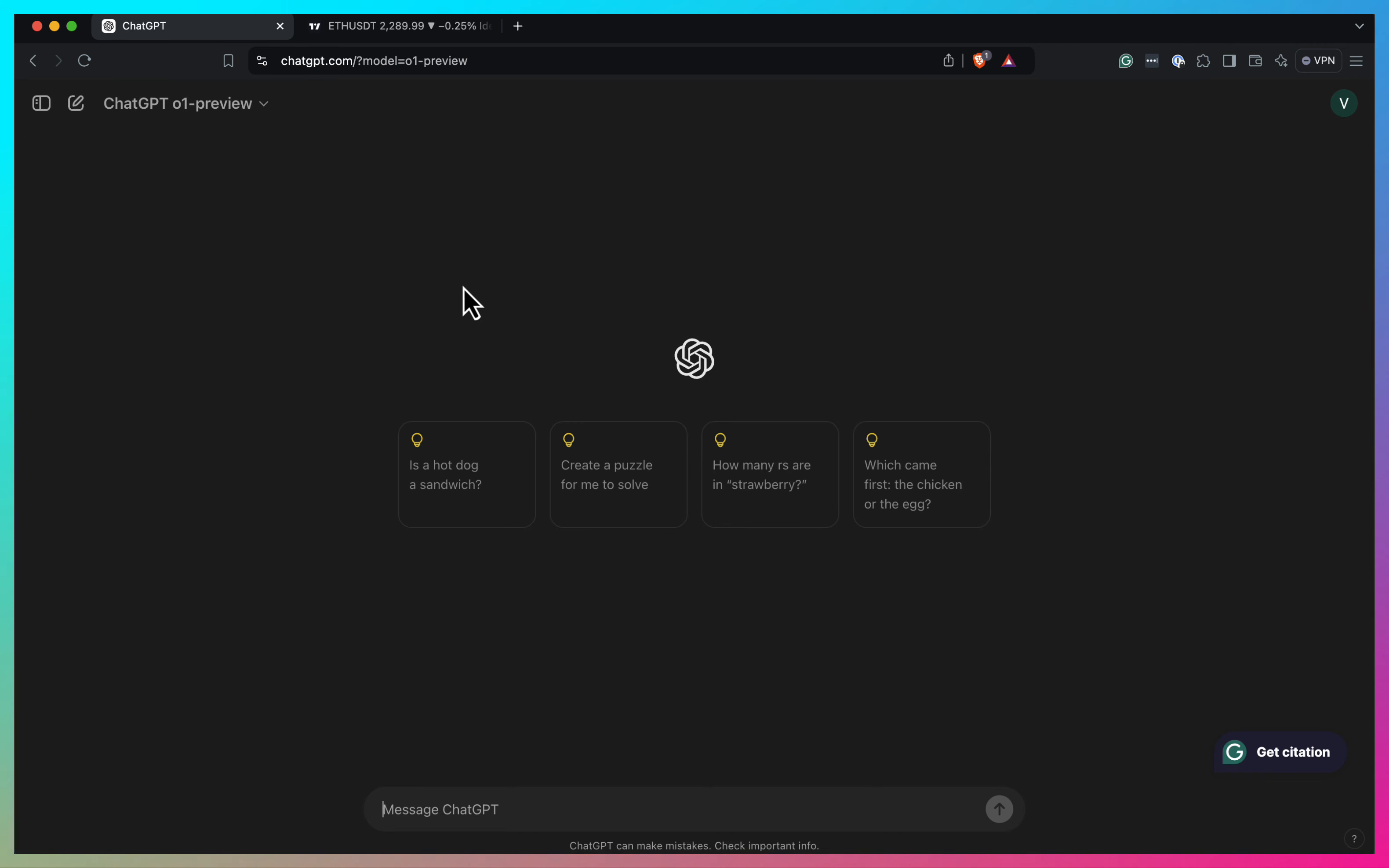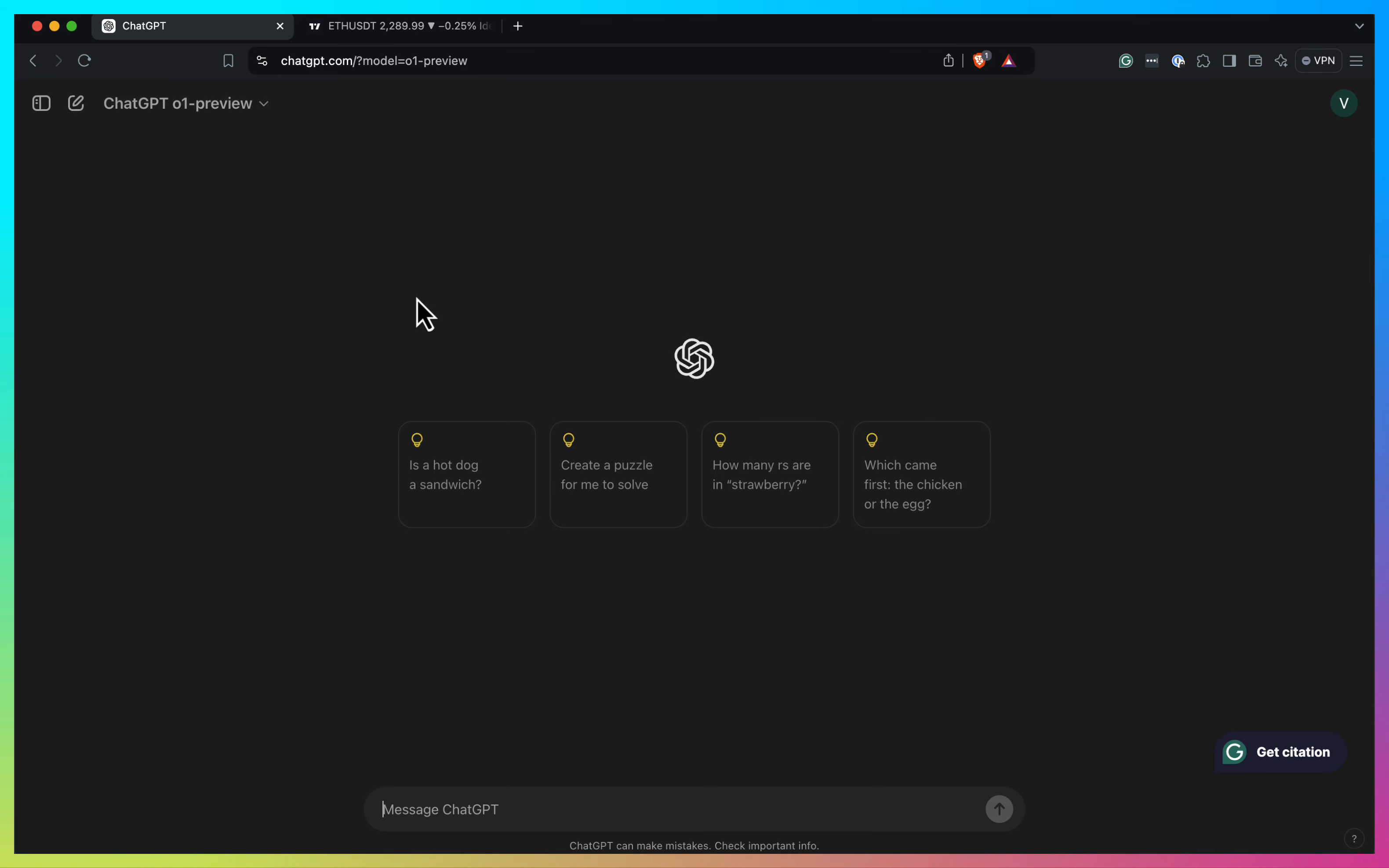So here I have ChatGPT 01 preview version of ChatGPT. Supposedly, it can think and analyze better your request to write code better. So let's test it how it looks. So first of all, I want to write like a simple strategy in PineScript.